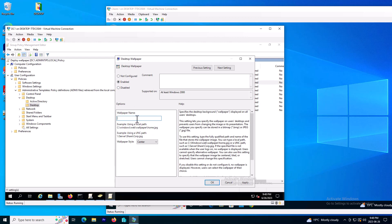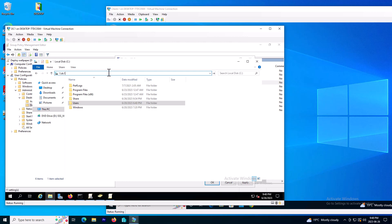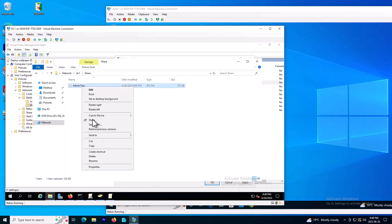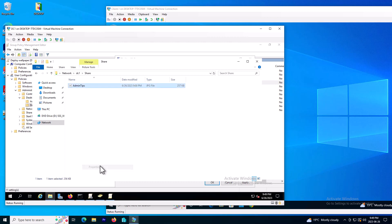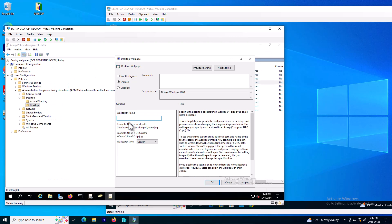So here that's the shared directory, so my server name is DC1. This is the share folder and this is the name of the file I need to choose. The full name of the file includes the directory, so the full name should be something like this: backslash backslash DC1 backslash share, this is name of the share folder, and the name of the file admin tips dot JPG.